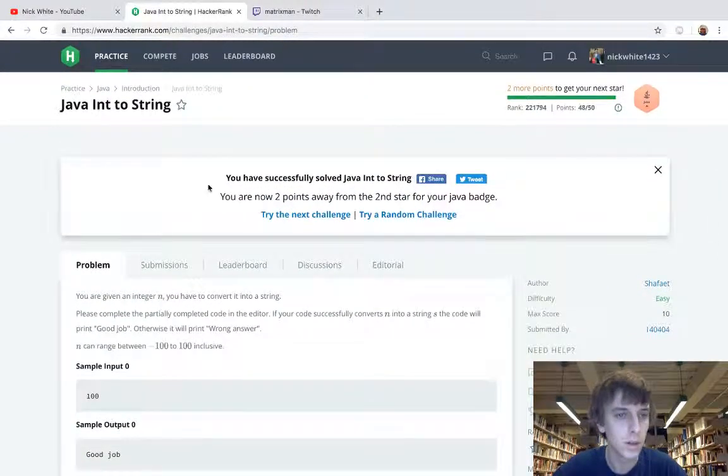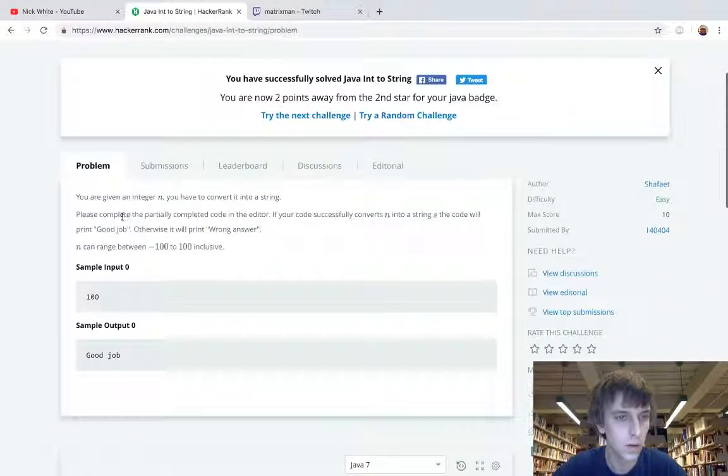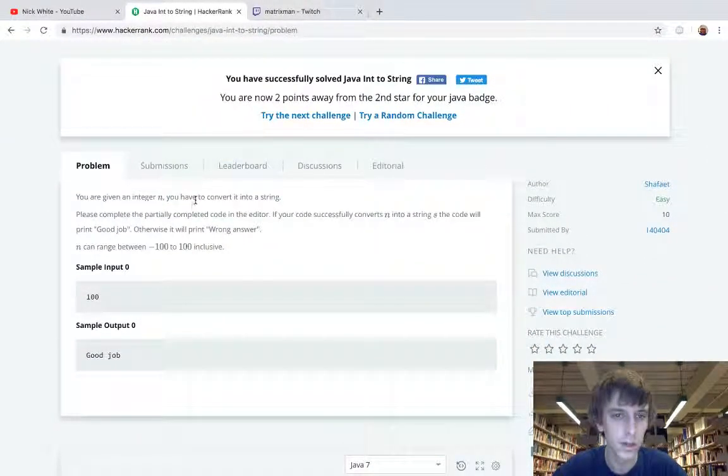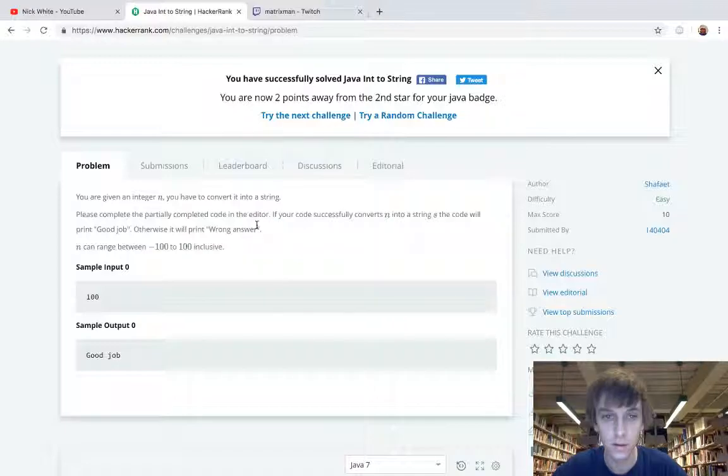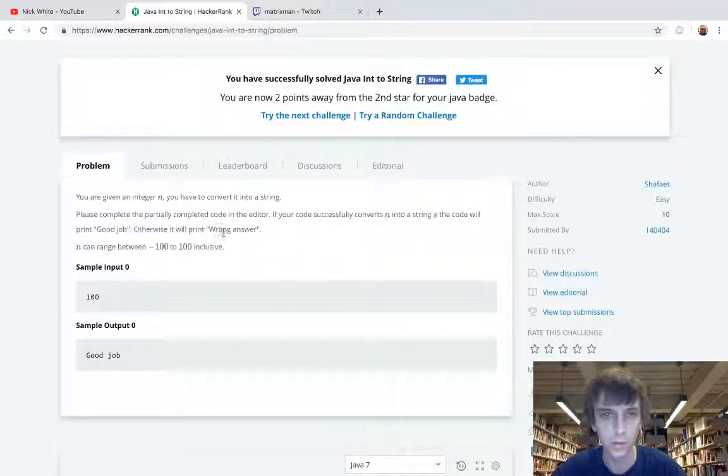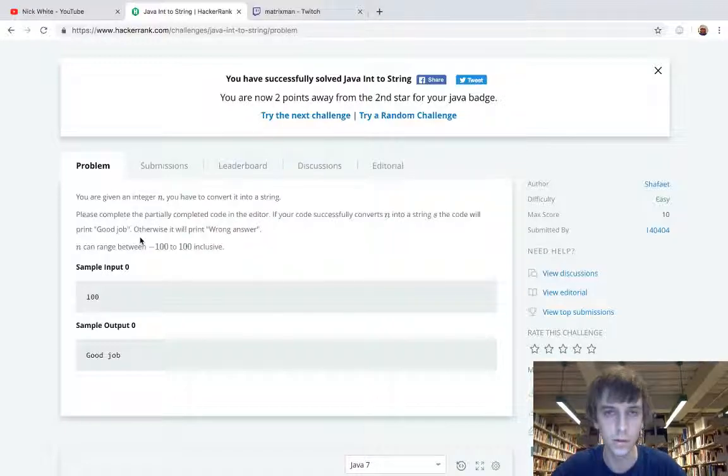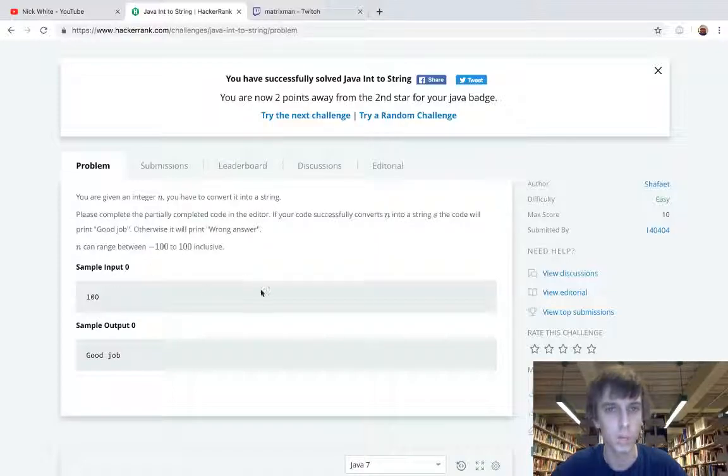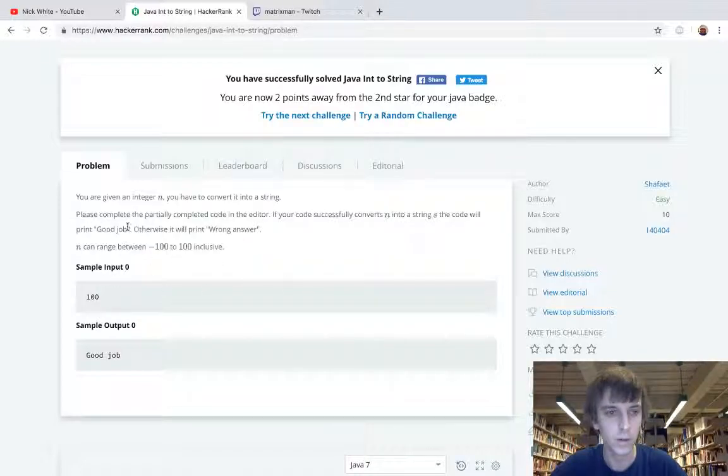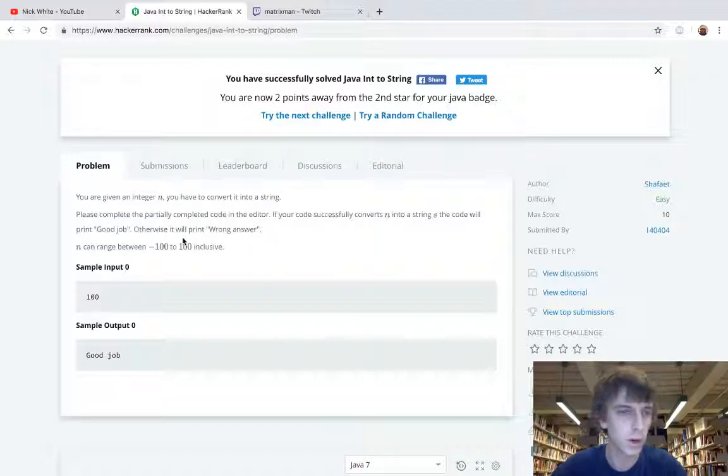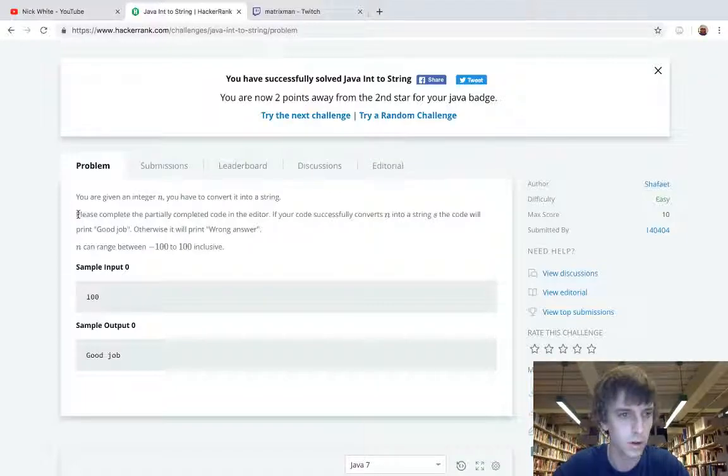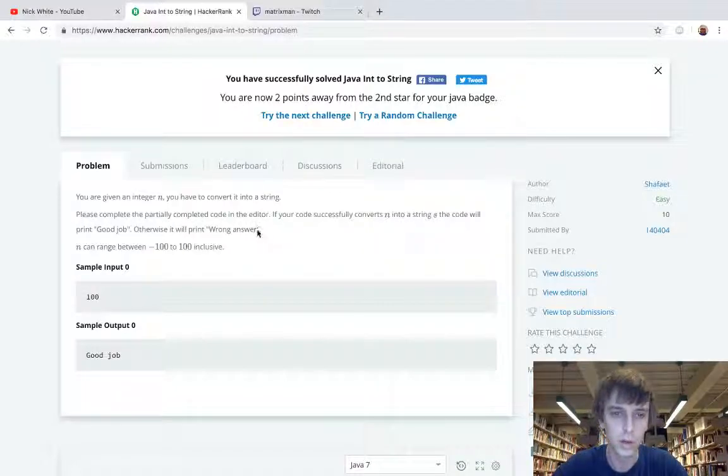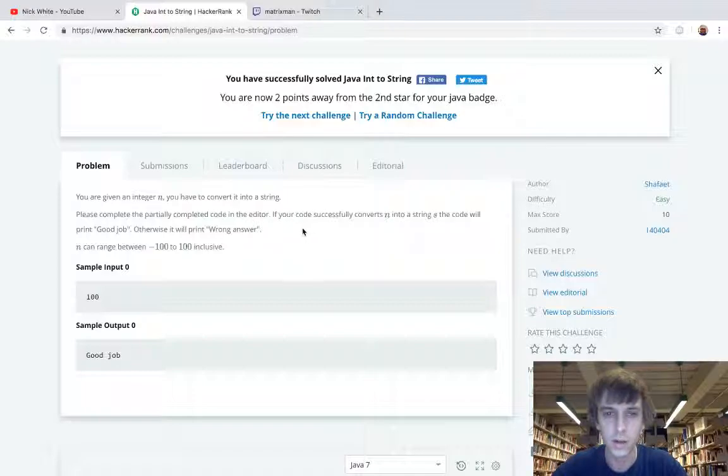This is Java Int to String, so you're given an integer n and you have to convert an int into a string. There's built-in methods to do this and literally all you have to use is a built-in method. I don't know why this problem is like the eighth problem or whatever compared to all the other problems, which some of them were actually harder, I thought.